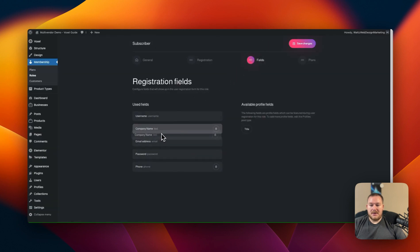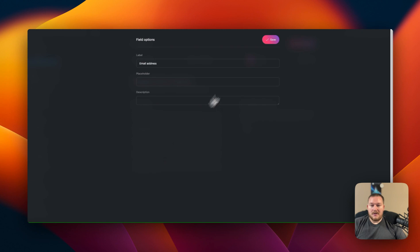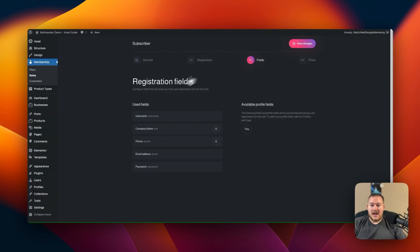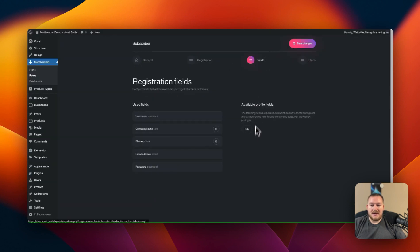Let's move this up above company name right there. So company name, phone, email, and password. We have all of those options adding the description placeholder. We can do all of that there and then once we're done we can hit save.